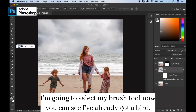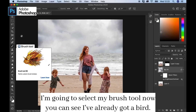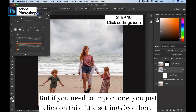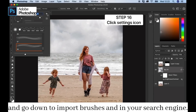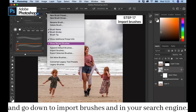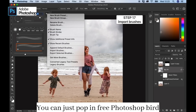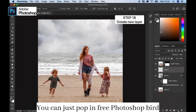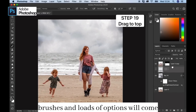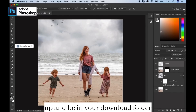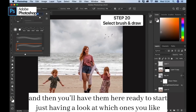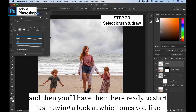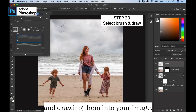I'm going to select my brush tool. You can see I've already got a set, but if you need to import one, you just click on this little settings icon here and go down to Import Brushes. In your search engine you can just pop in 'free Photoshop bird brushes' and loads of options will come up. They'll be in your download folder, and then you'll have them here ready to start having a look at which ones you like and drawing them into your image.